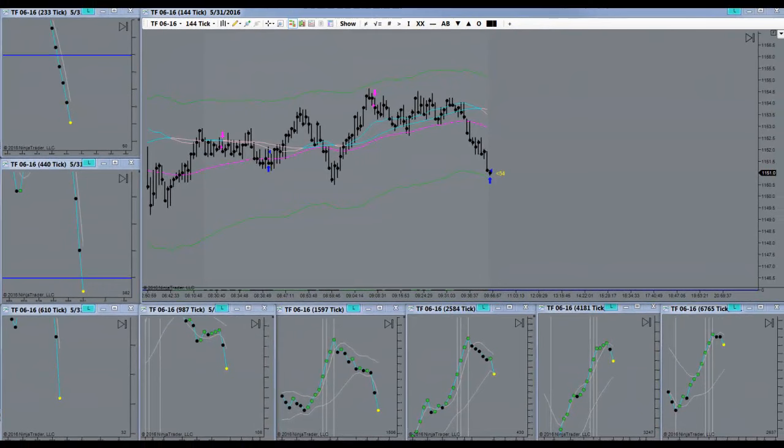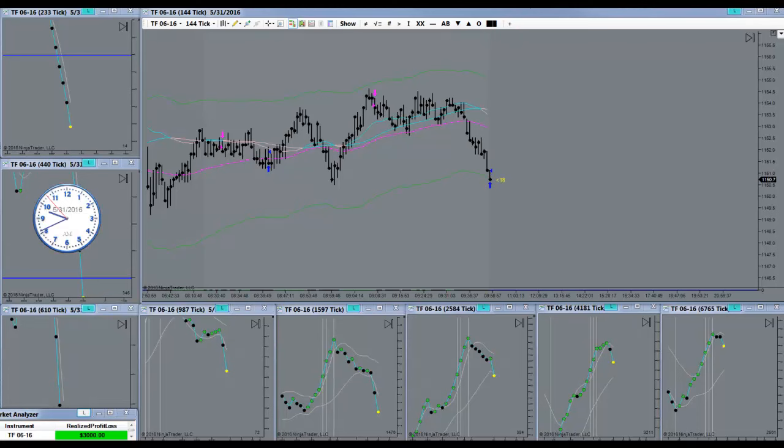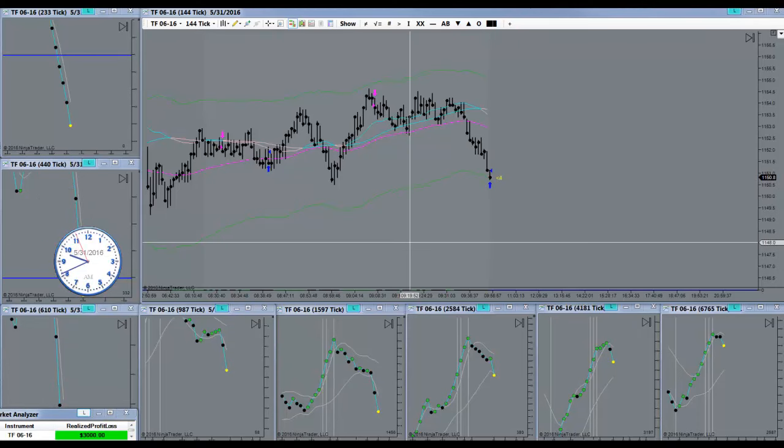There we go. Target is filled. Got my three nuggets. And I'm done for the day.